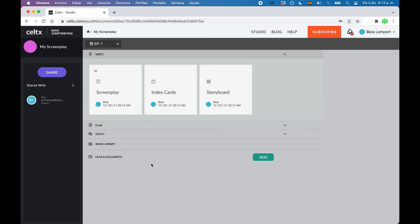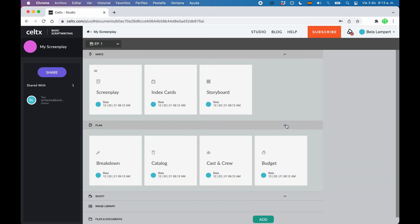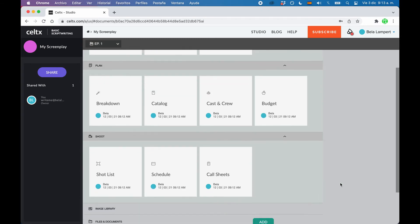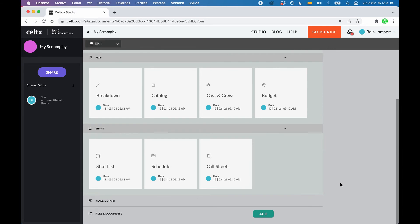So let's look at the project structure for a second. You see these little horizontal sections where it says write, plan, shoot, and so on. These are your project sections where you can find different functions for different steps of your projects. If we swivel them open for a second, just to see what we have here, you can see that all these different blocks appear that give you access to certain production functions.